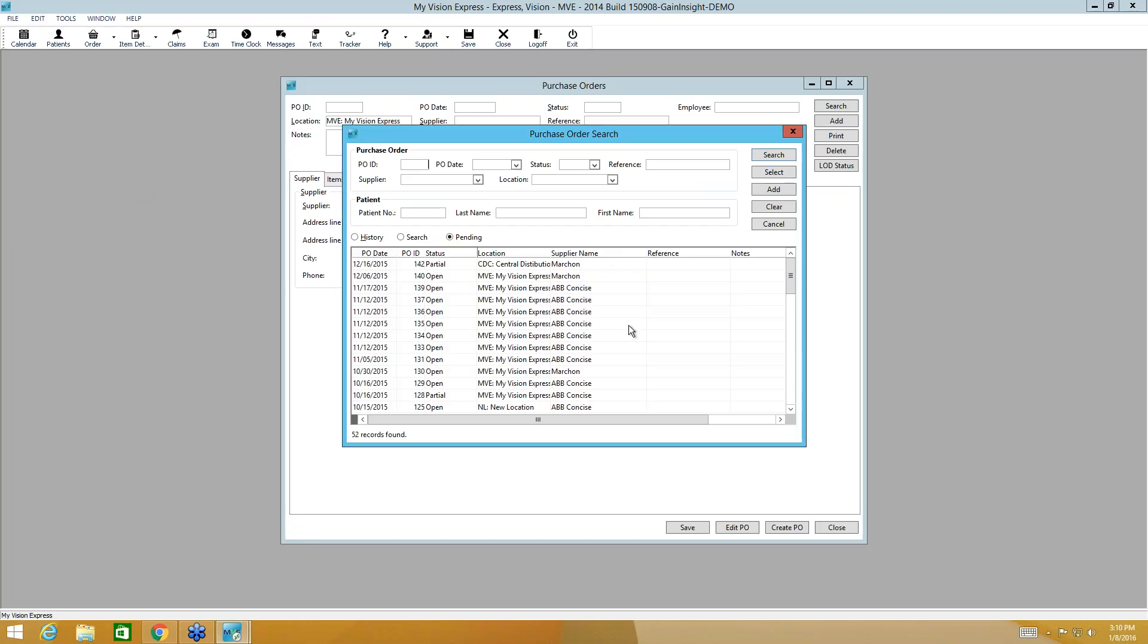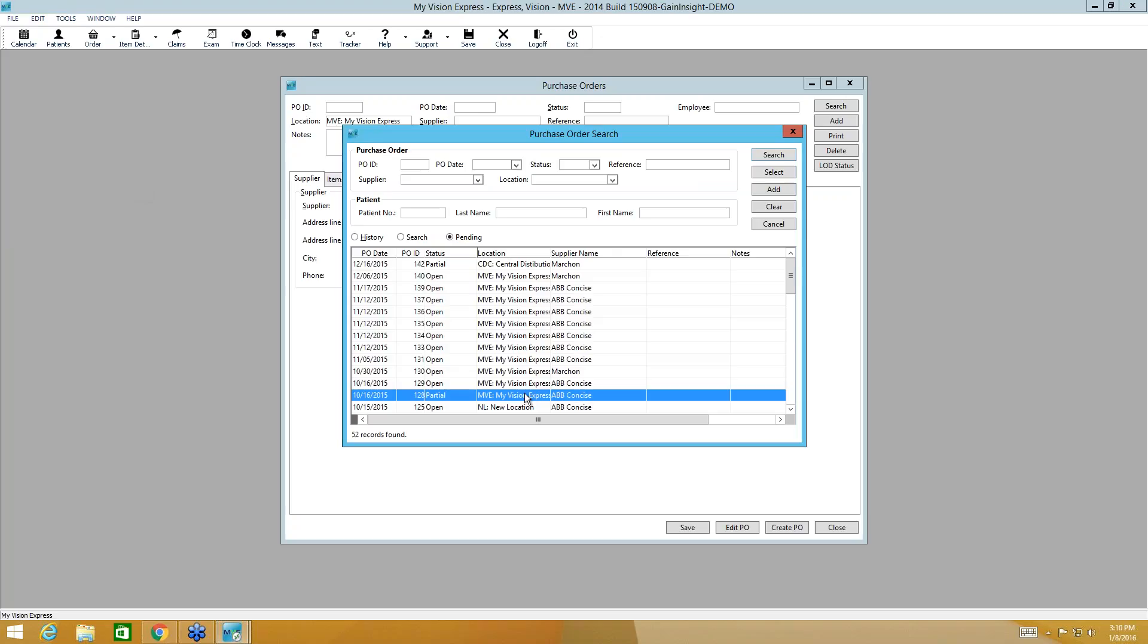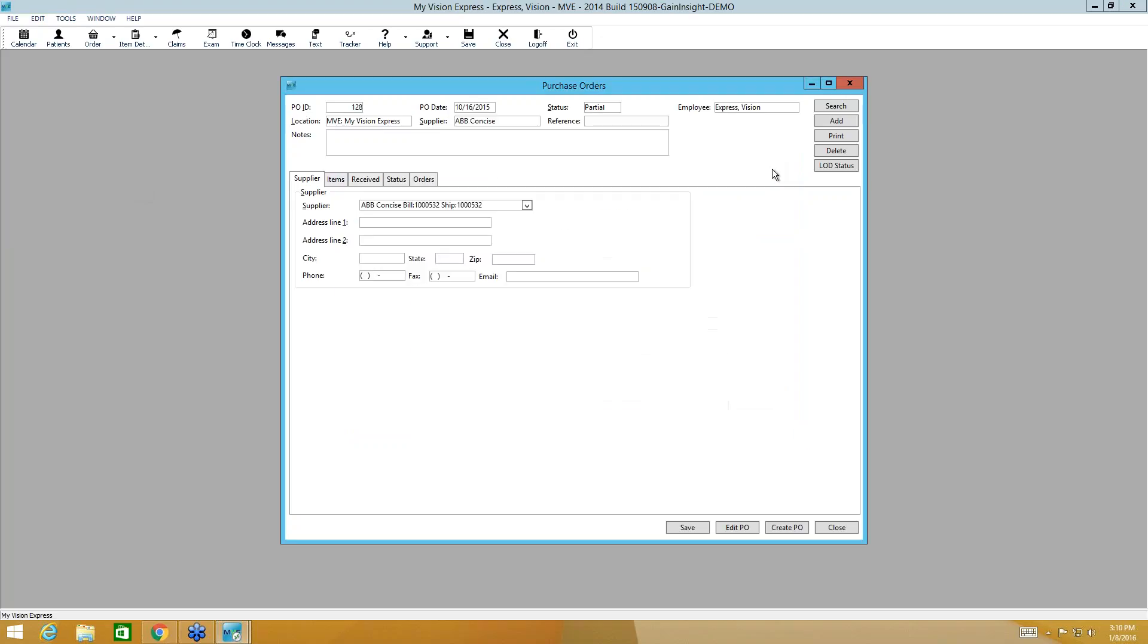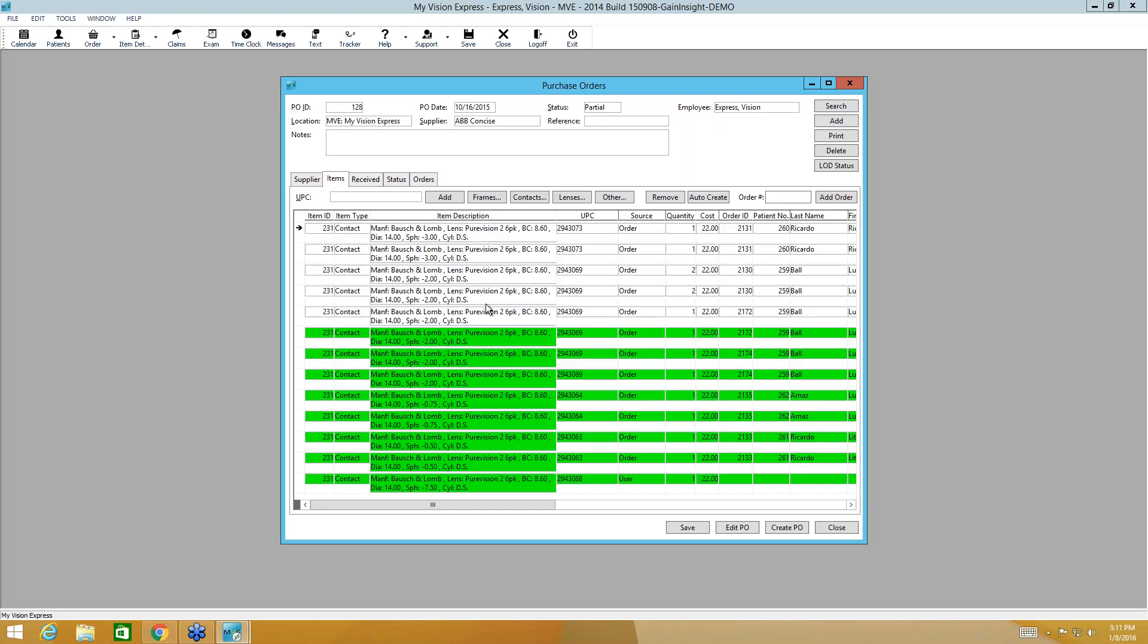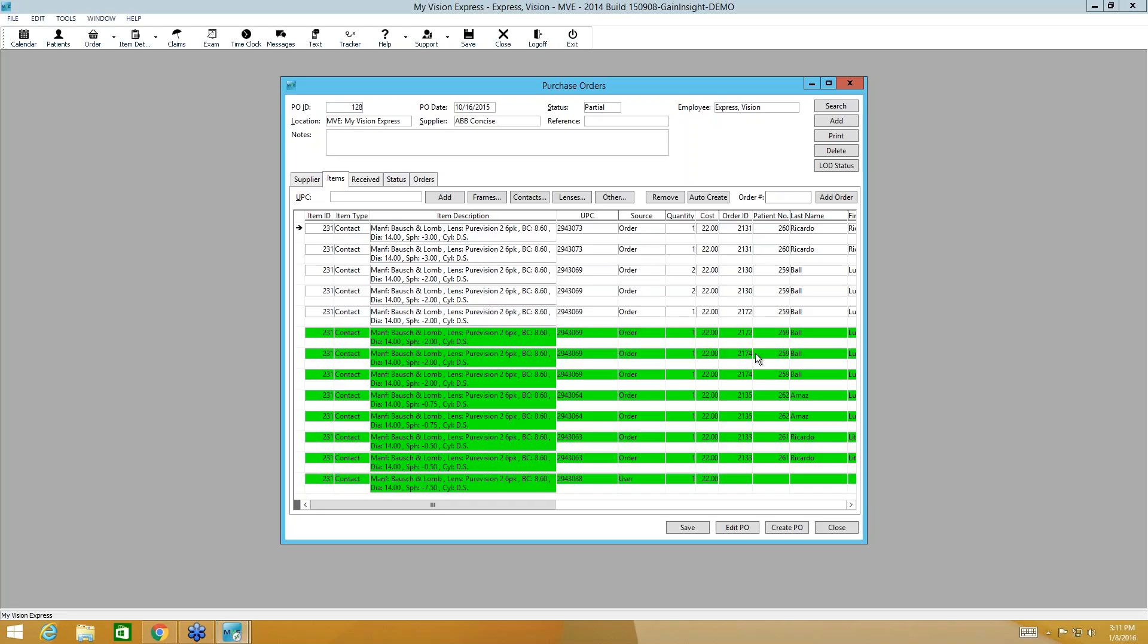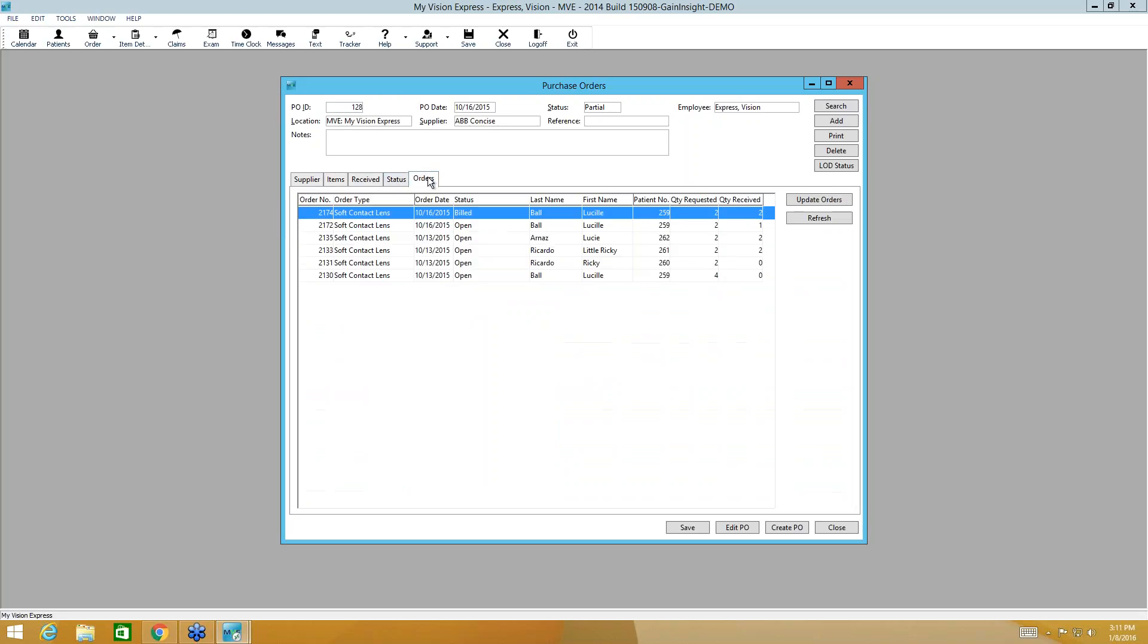Now down here, I'm always going to display your open and your partial purchase orders. And I want to show you what one of those looks like before we finish creating. So if I highlight the partial and I select it, and if I go to the items tab, it will show me what I ordered. What's highlighted in green is what I have received. And what is not is what I'm still waiting for. Now we have all the patient information and order numbers here, but we also have them here.